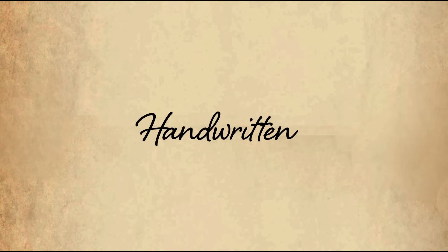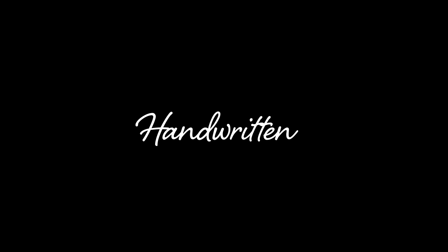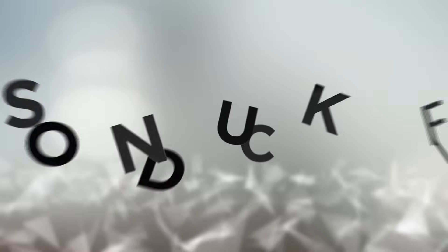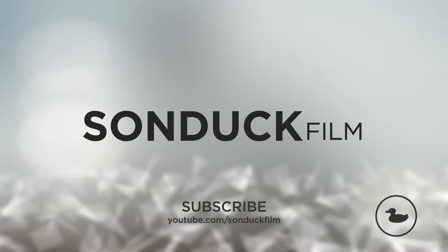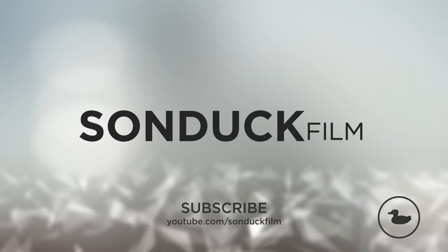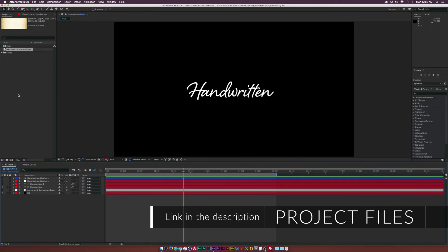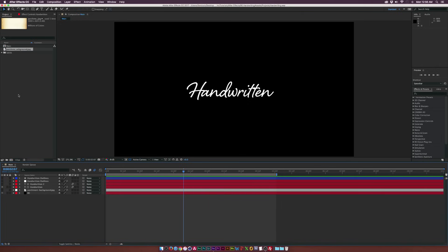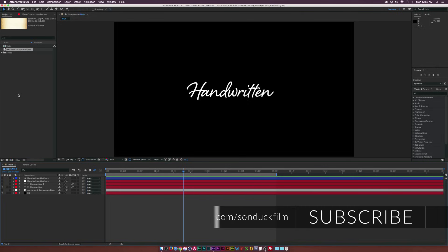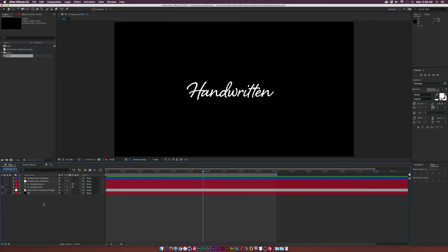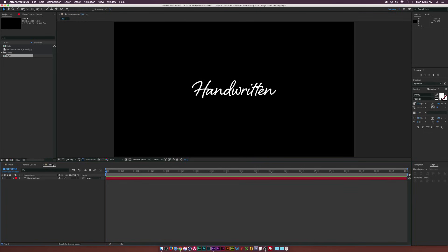In this After Effects tutorial, we do the handwriting effect. Hey, what's going on internet — Josh Noel from Sundock Film. Today we get away from the keyboard and actually pick up the pen and write out our text through a cursive sort of style. This is very easy to do, so let's go ahead and jump over to a new composition.